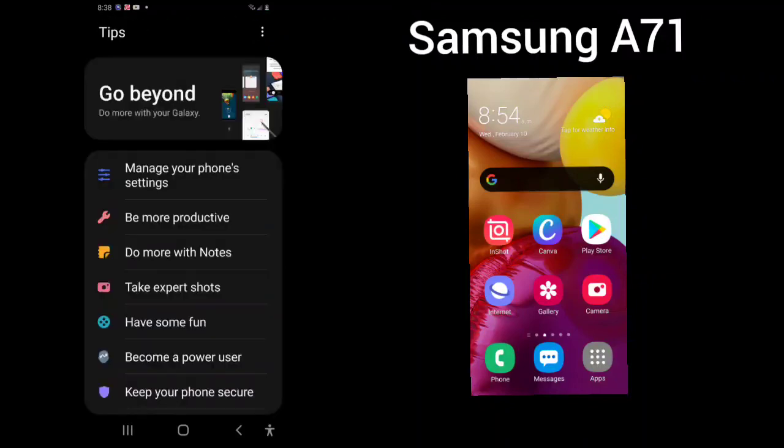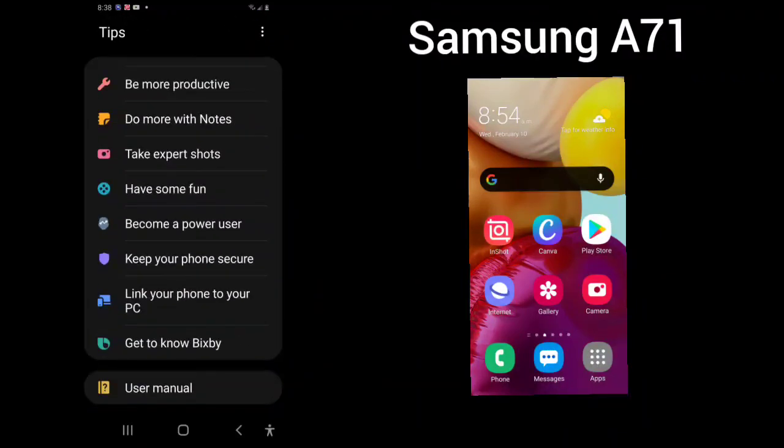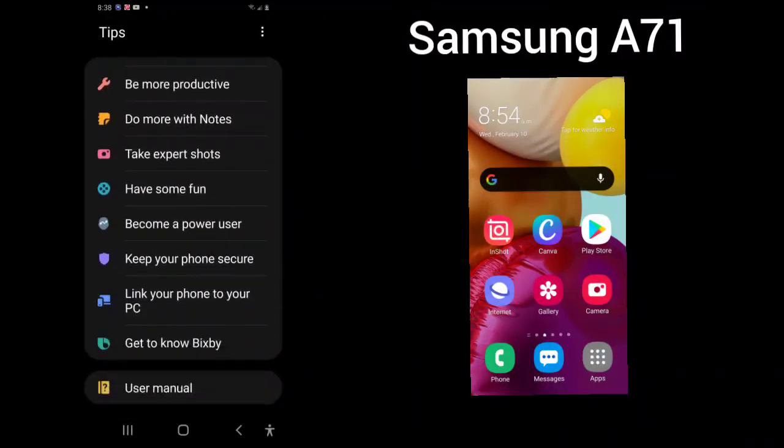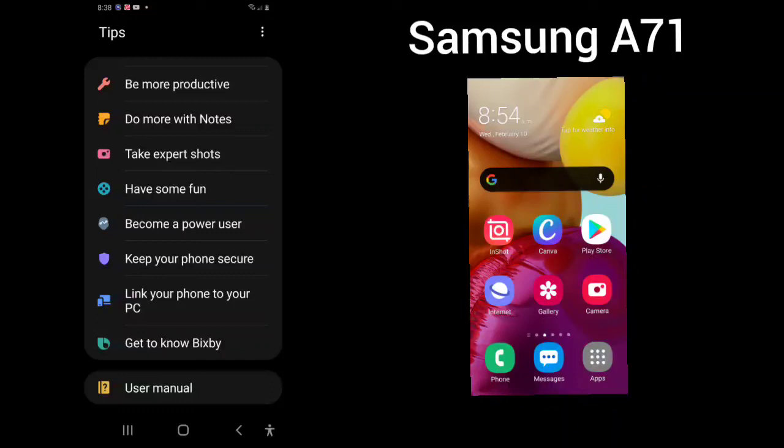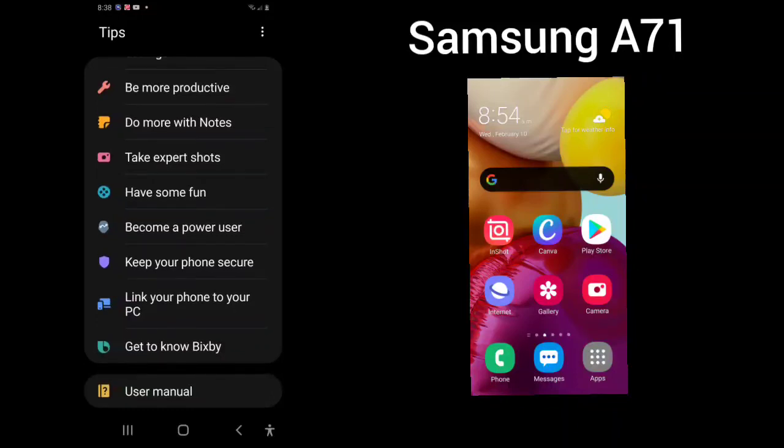Tips and the user manual. You can go through each one of these to help you to understand your phone, be more productive, do more with notes, take expert shots, have some fun, become a power user, keep your phone secure, link your phone to your PC, and get to know Bixby. The user manual, we will go over that in another video.